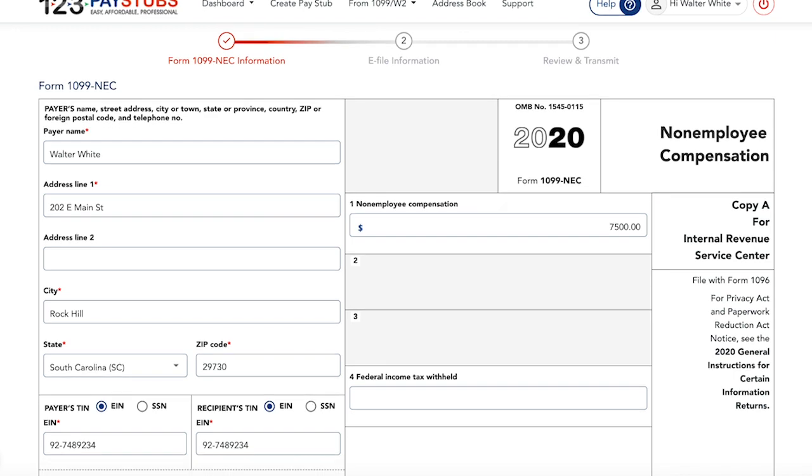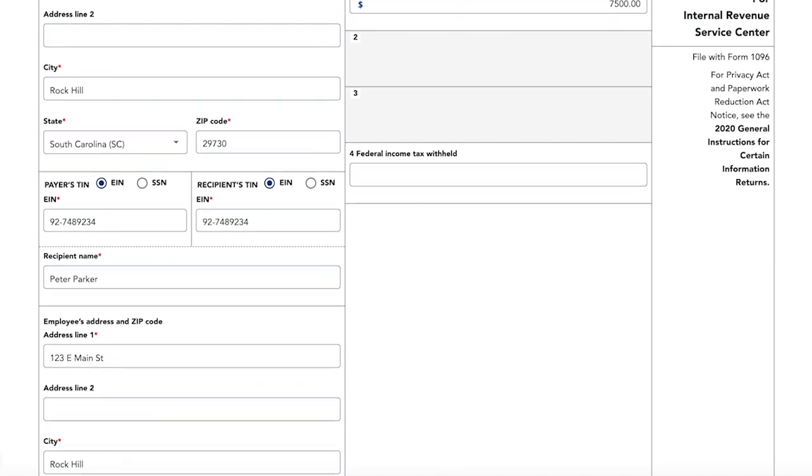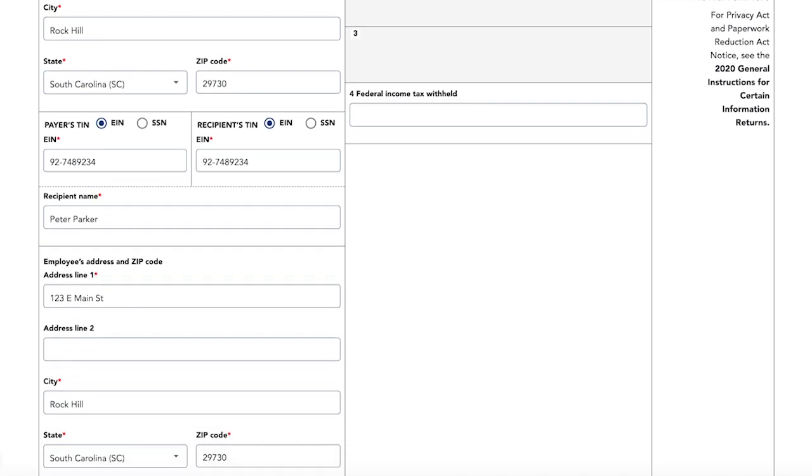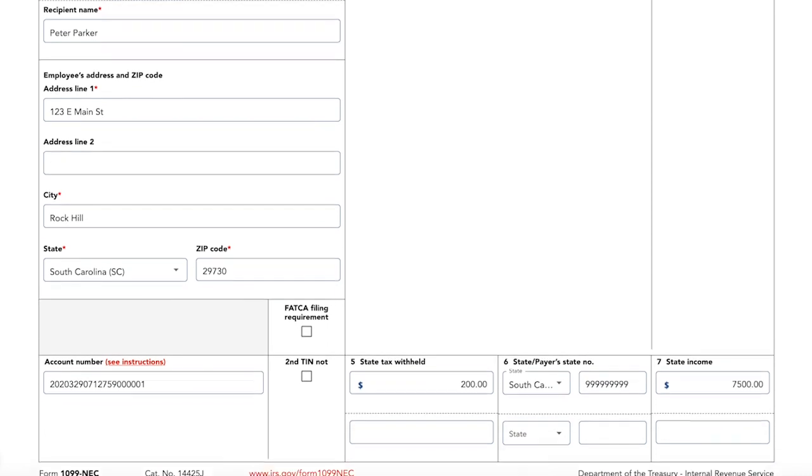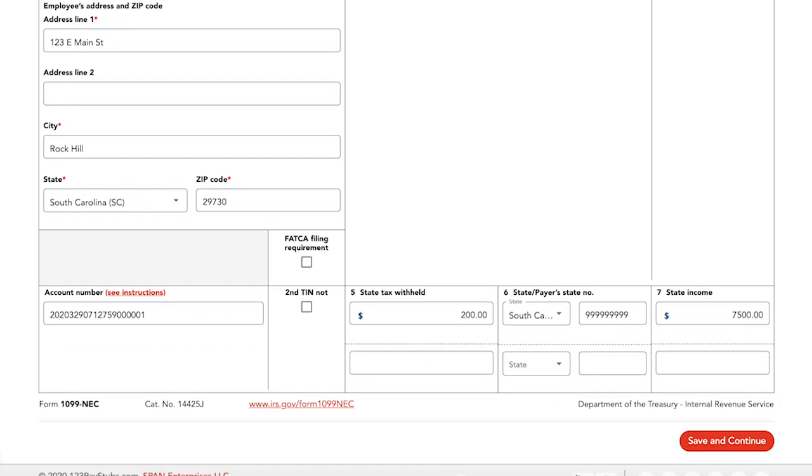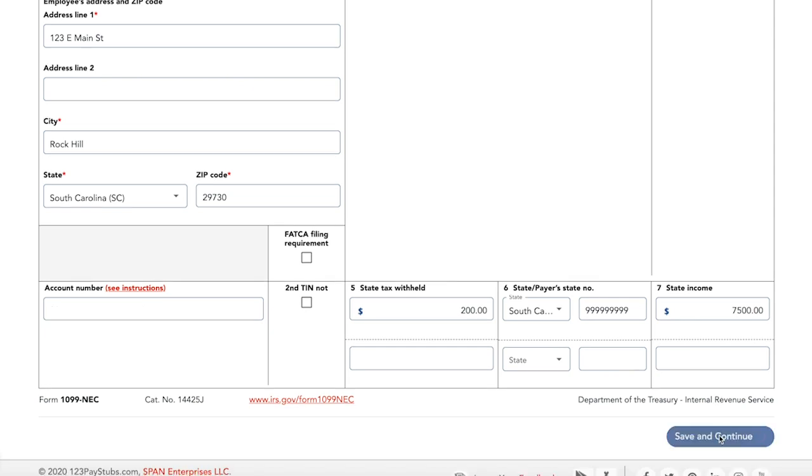In Boxes 5, 6, and 7, the IRS doesn't require that you fill in these boxes, but your state's Department of Taxation might require a copy of the Form 1099-NEC with this information. Enter the person's state income, any state taxes you might have withheld, and identify the state or states to which you'll be reporting.